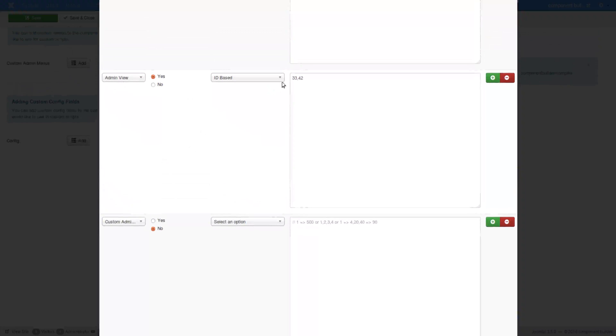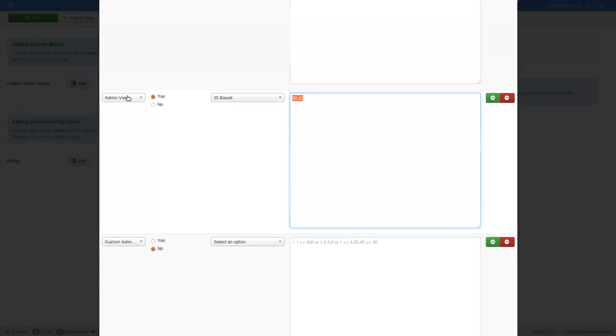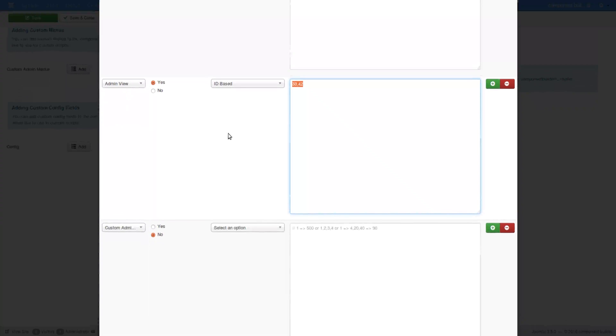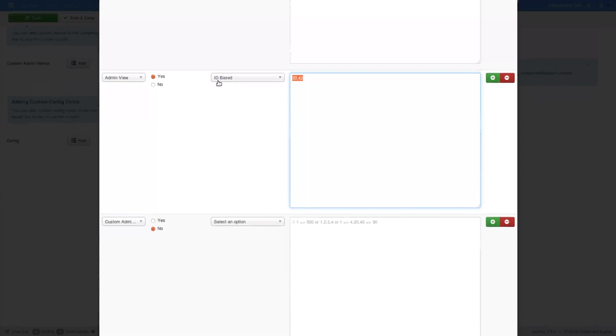Like in the admin view, I'm only including these two IDs from my database. And so it's the IDs in the admin table, admin view table. And I'm also saying that it's ID based.